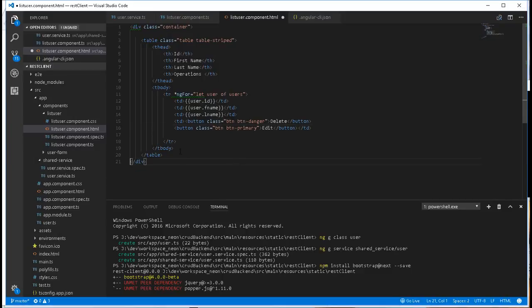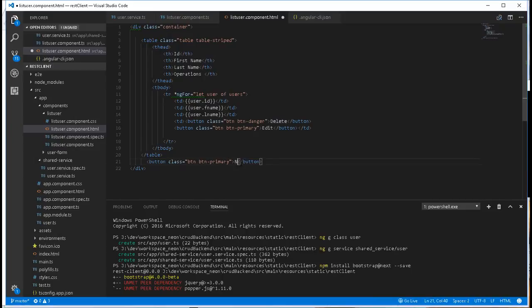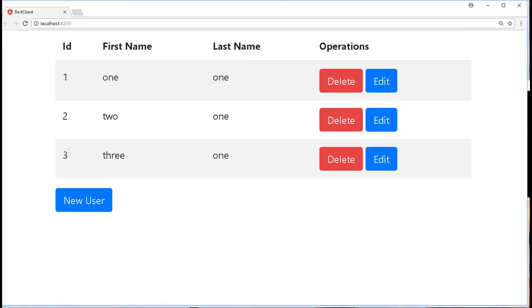And just above it here I'll create another button. This will also be a class btn btn-primary, and I'll call this new user. We get the following nice looking thing. So in the next video we are going to see how to start implementing the delete, the edit, as well as the new user. Until then, see you.